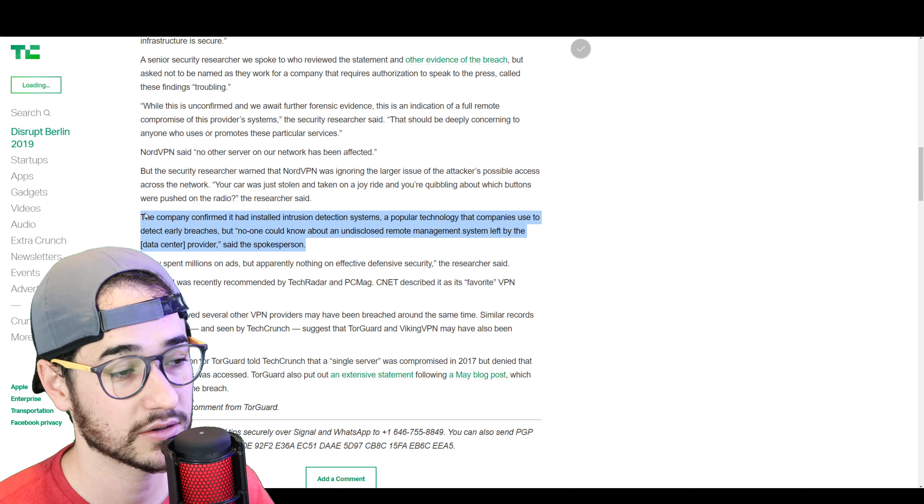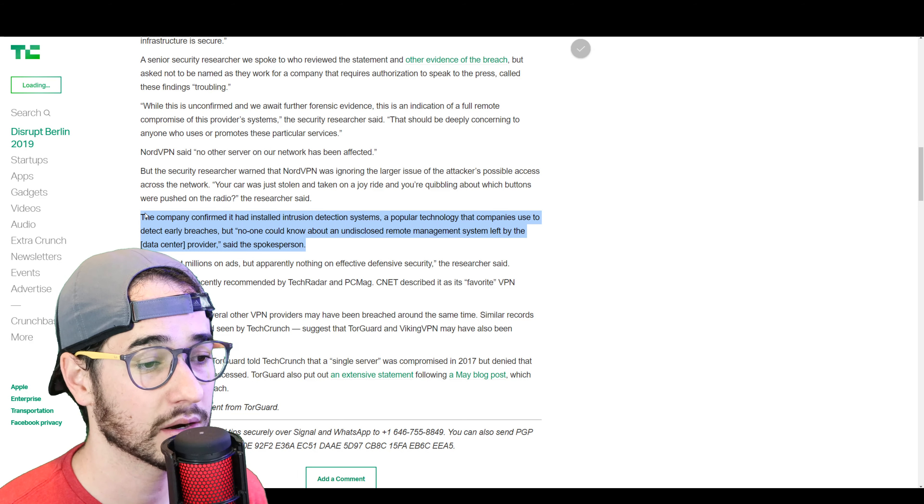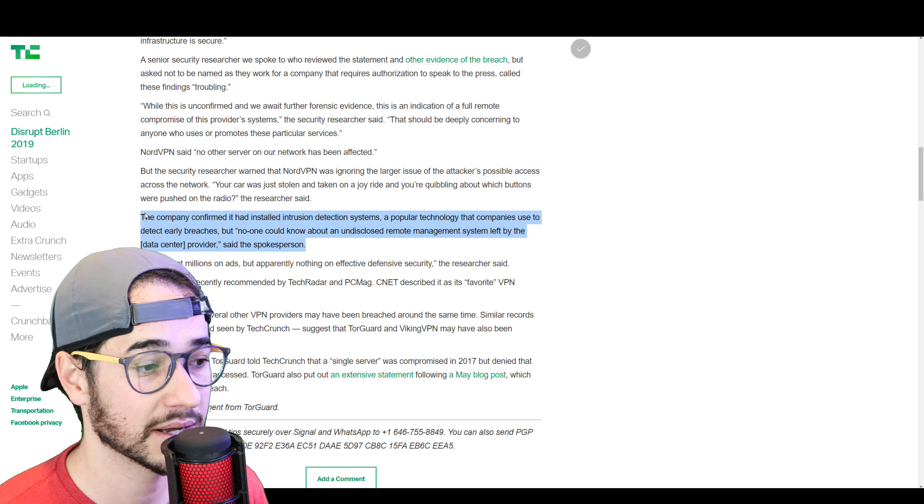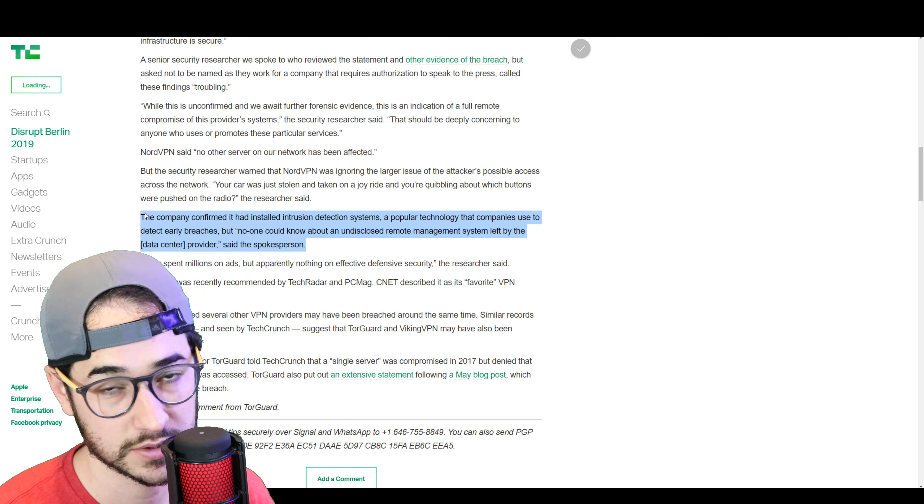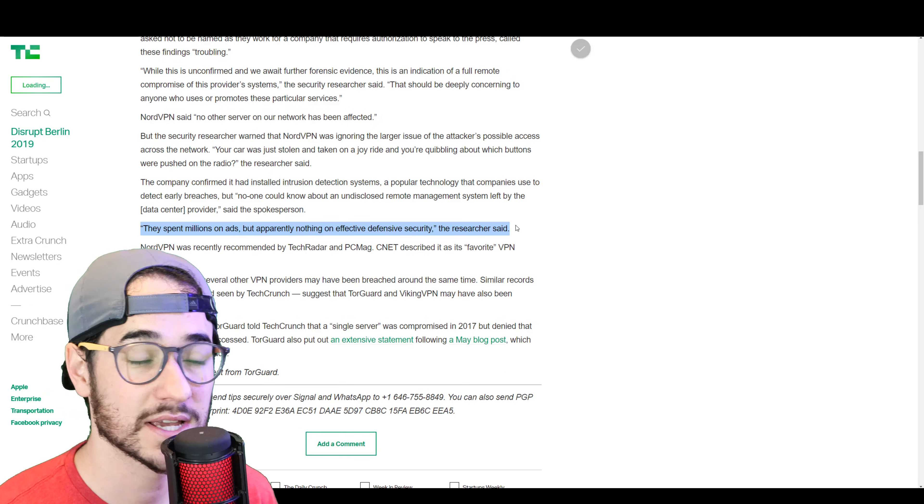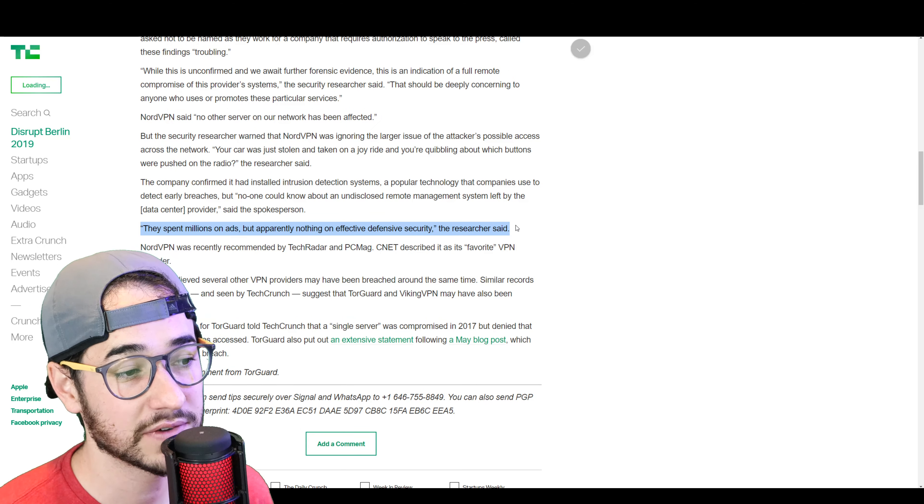So, there you go. The company confirmed it had installed intrusion detection systems, a popular technology that companies use to detect early breaches. But no one could know about an undisclosed remote management system left by a data center provider, says the spokesperson. Funny enough, the research says they spent millions on ads, but apparently nothing on effective defense security. Ouch.